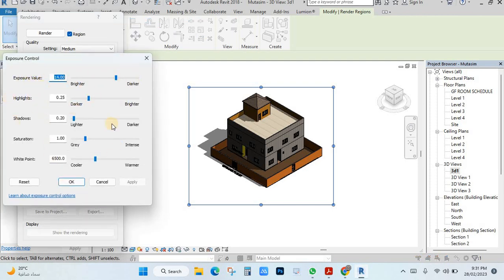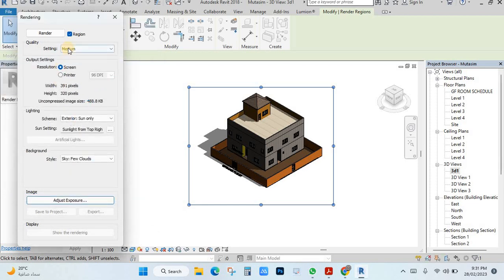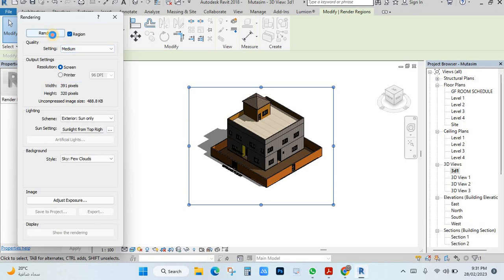You can make it more bright or adjust highlights and shadows — everything you can adjust here. After adjusting, you click rendering and the rendering will begin.